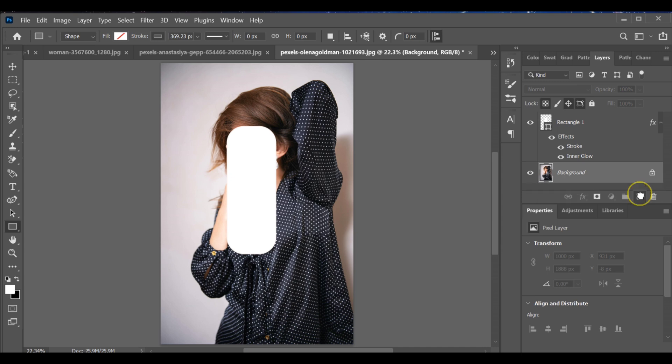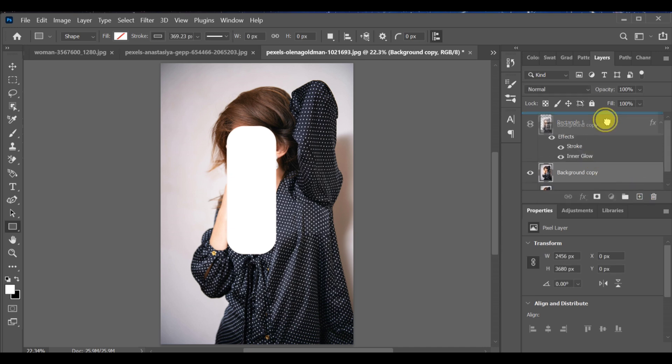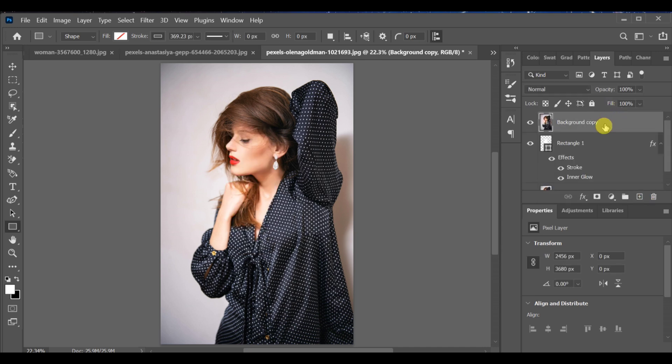After that, make a copy of the background layer and drag it to the top. Now create a clipping mask for that layer.